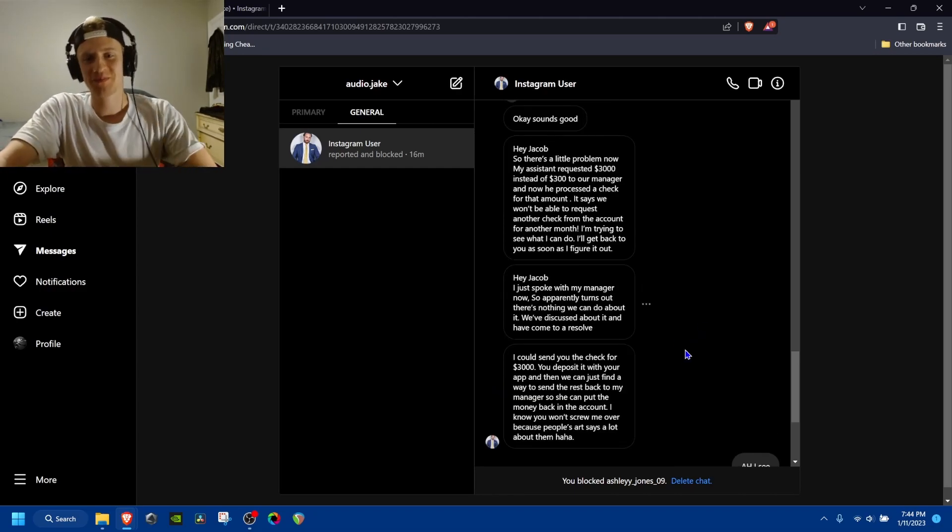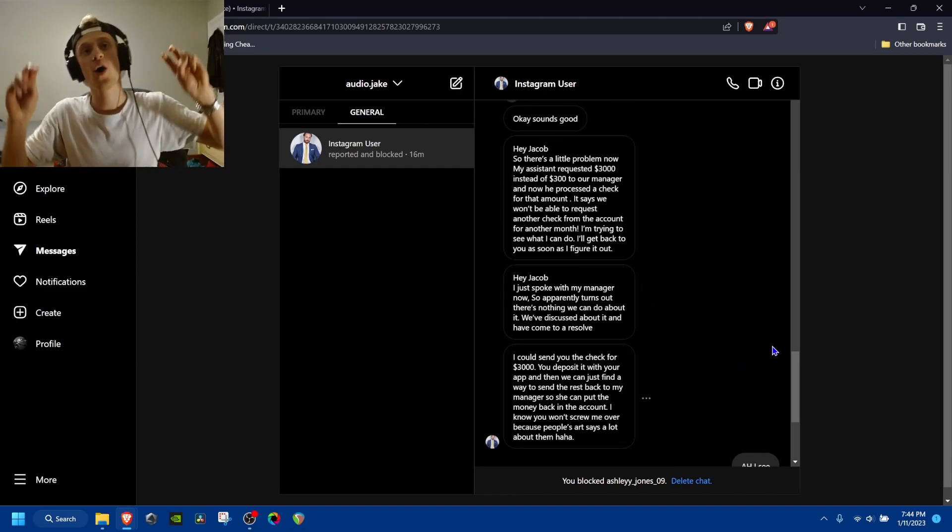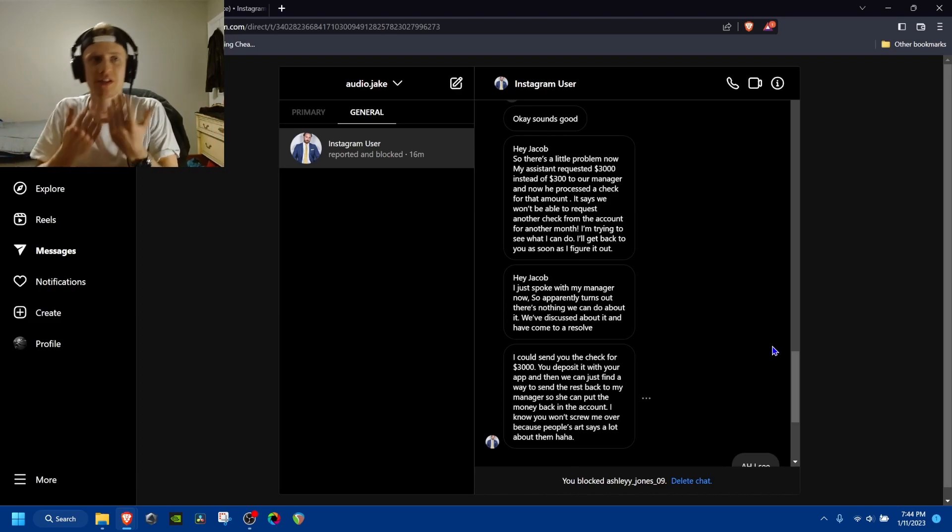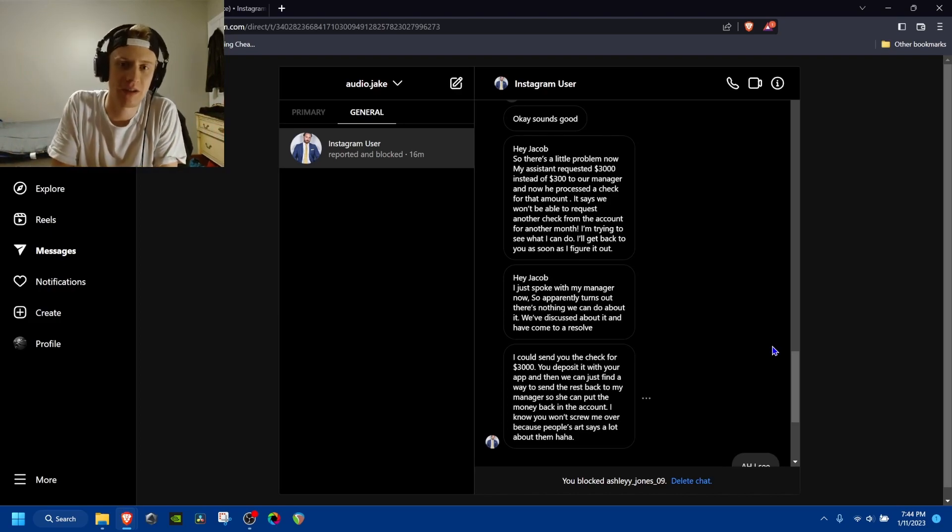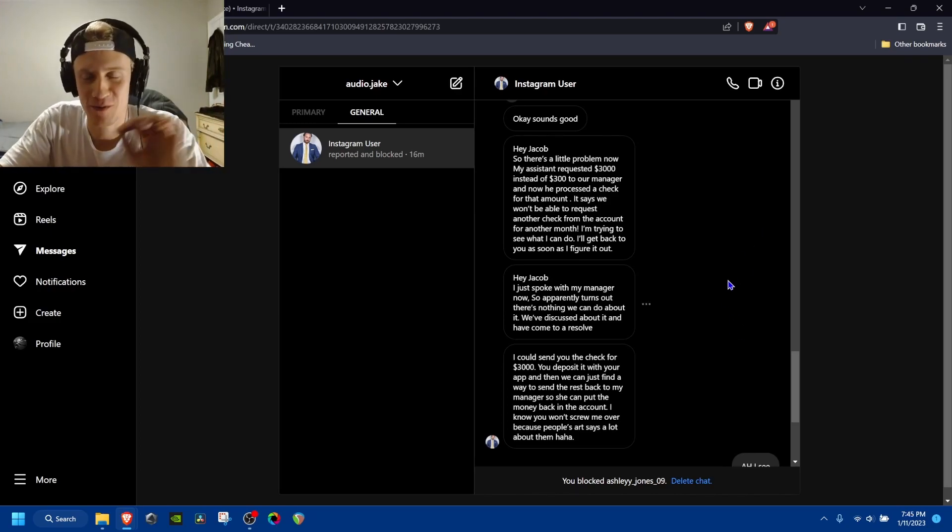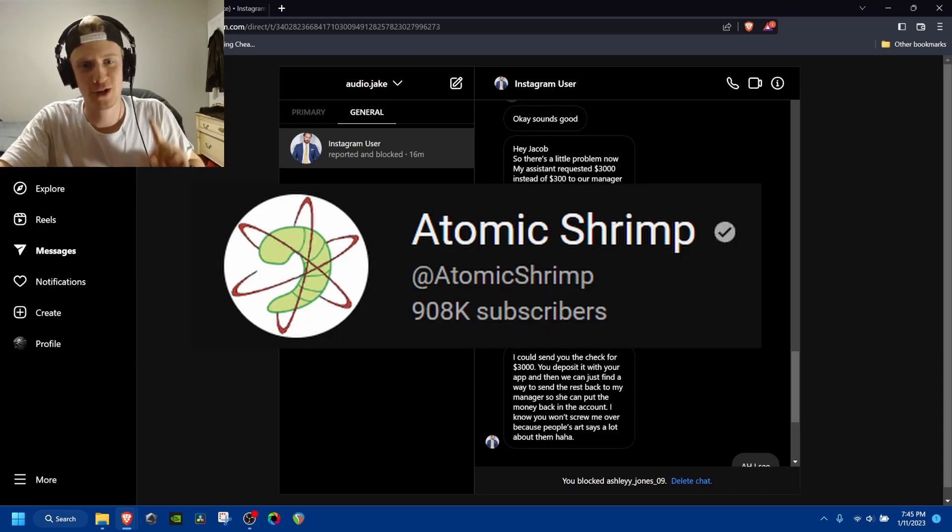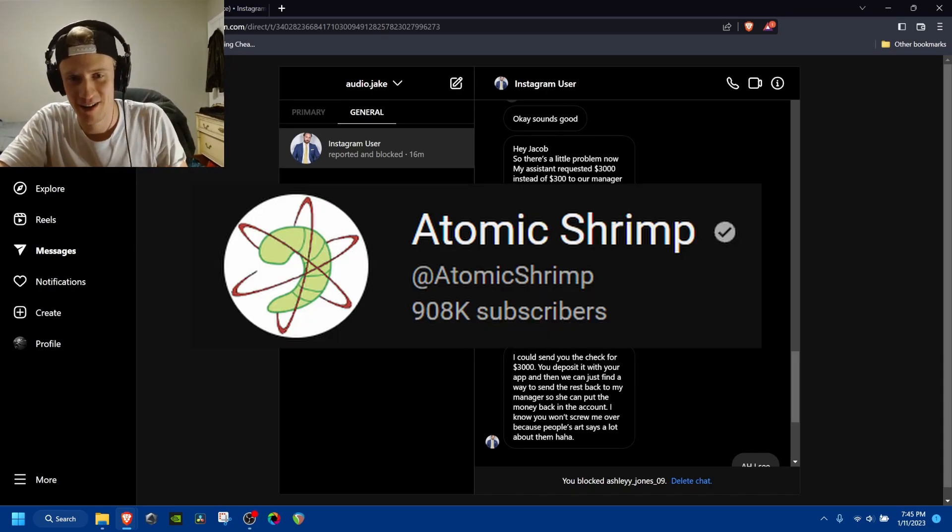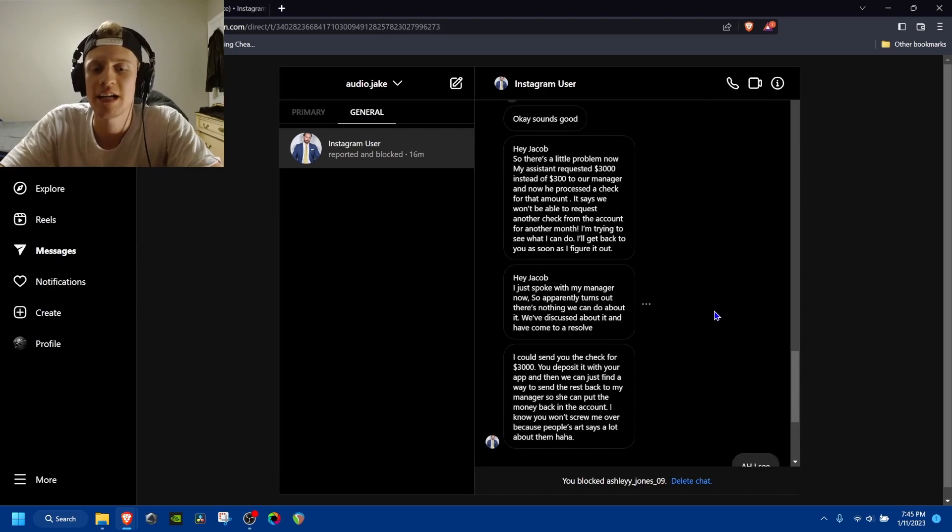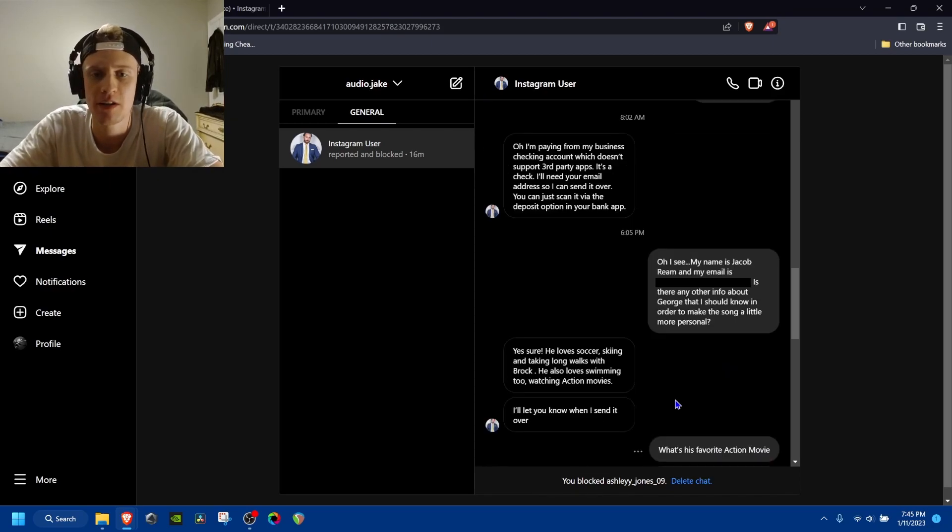So classic scam. Oh, I sent too much money. Can you send it back to me? Don't trust it. I've watched enough atomic shrimp in my time to know that no.